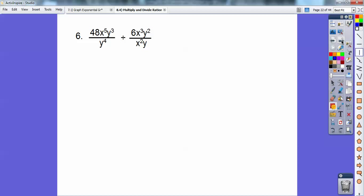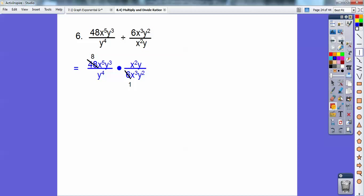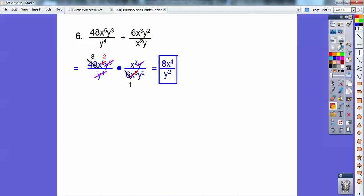Remember when you're dividing fractions, you've got to flip the second fraction and multiply. So flip it and change it to a multiplication. Now this looks just like the previous problem. I'll cancel out the 6 and 8 — the 48. Then 4 of the y's take away this one and these 3 here. Then 3 x's take away 3 of the 5 on top, leaving 2. So I'm left with 8x to the 4th — 2 x's here and 2 here makes 4 — over y squared.